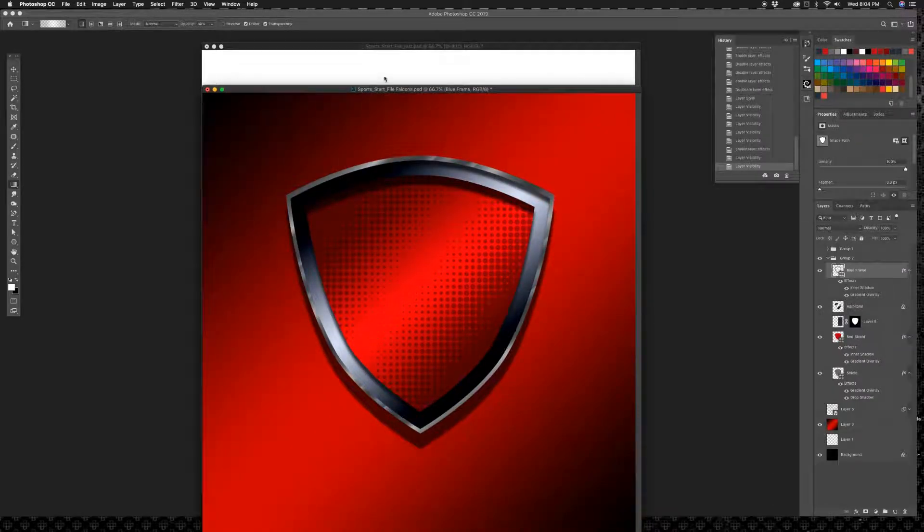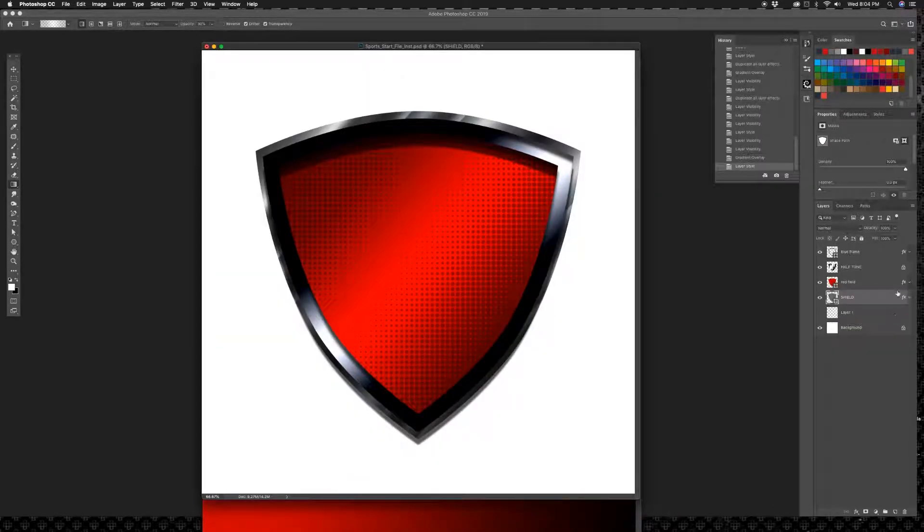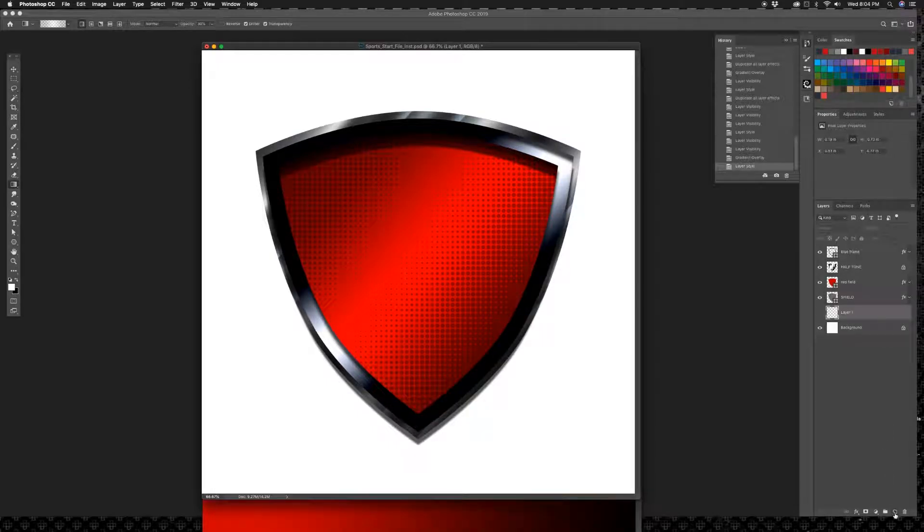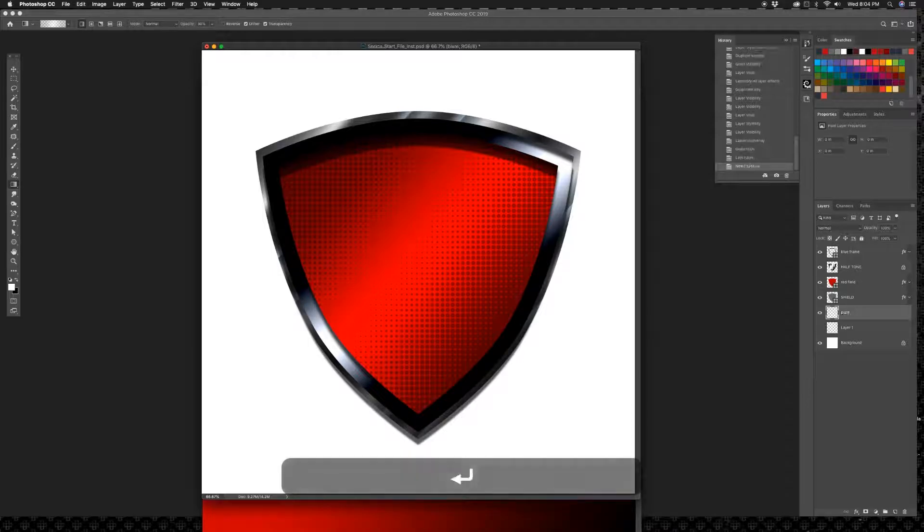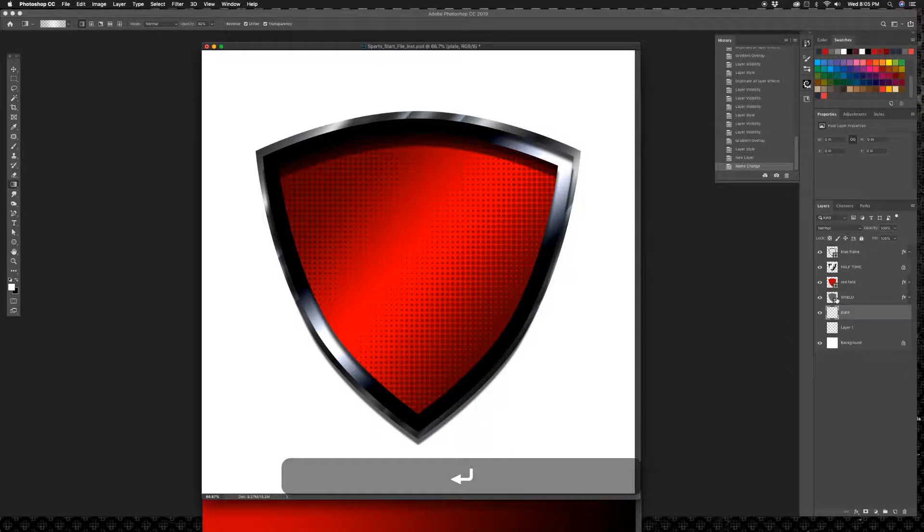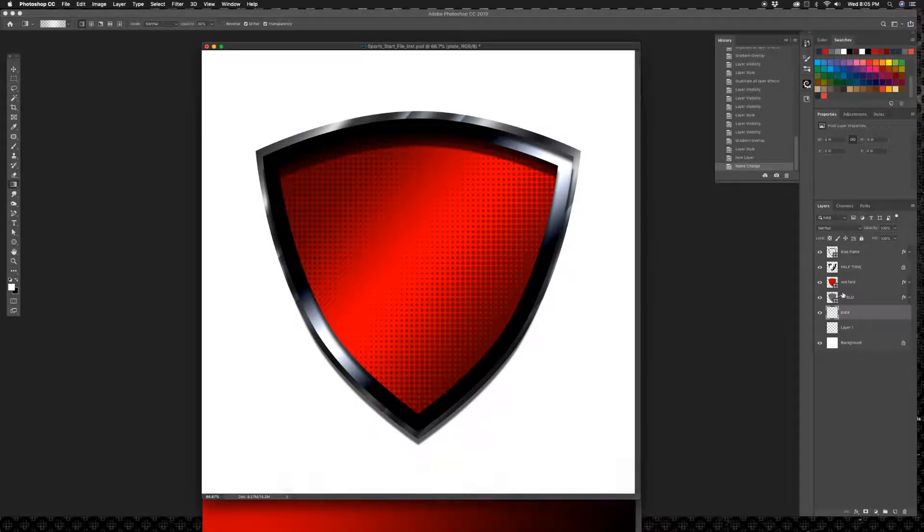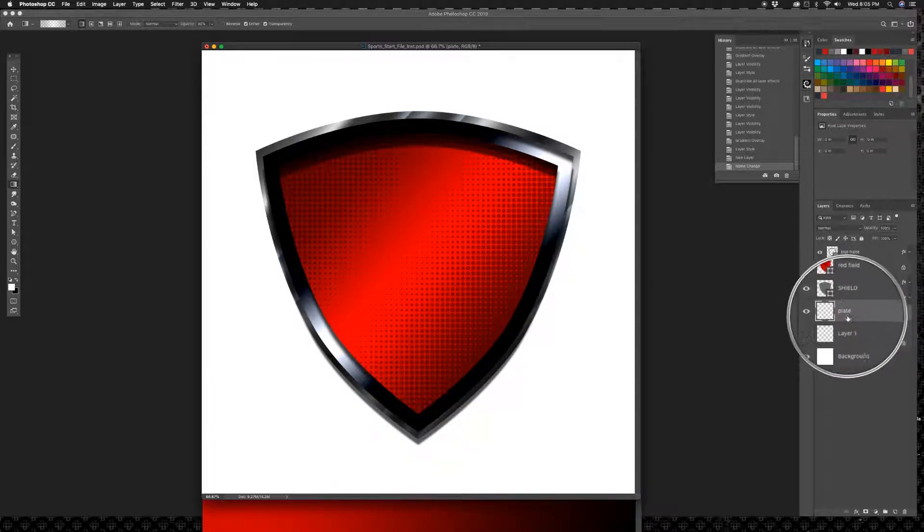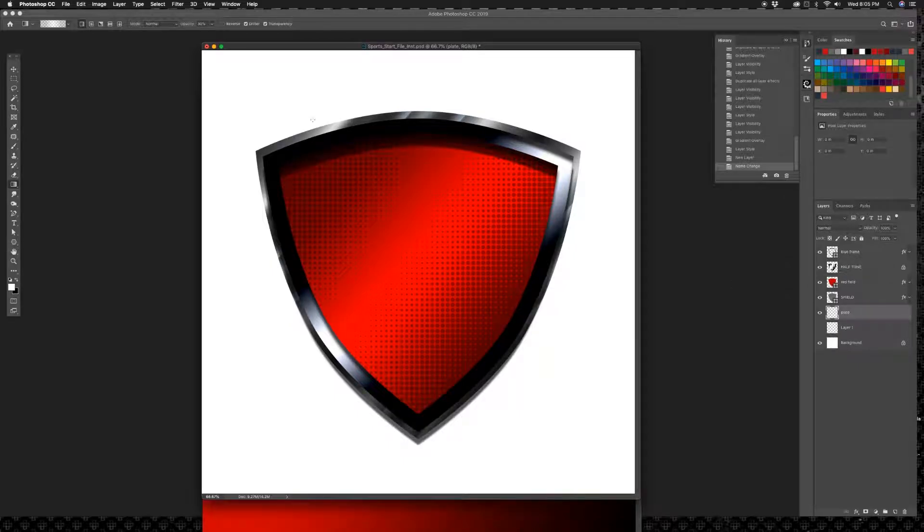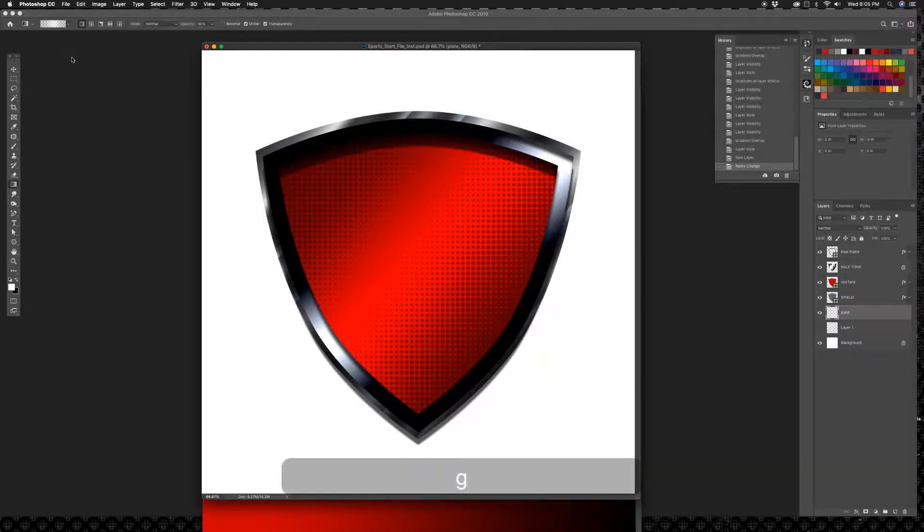Blank layer behind your shield, underneath. I'm gonna put a brand new layer there, I'm gonna call this plate because it's the plate right underneath your shield layer there.